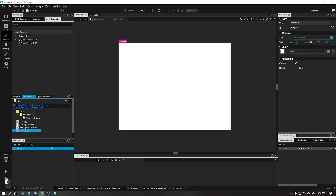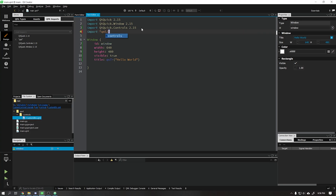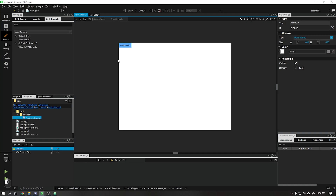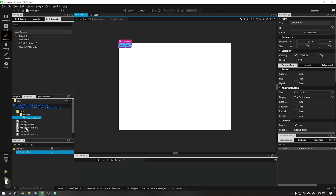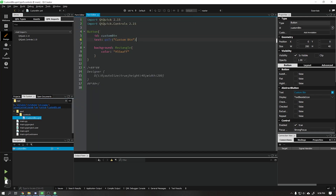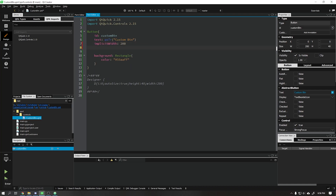To use our button we will have to import it. We will do this by opening the main QML file and going to the text editor tab. Type import QML slash controls so Qt Creator will recognize the QML files in that folder. Now going to the form editor we can already see it, but our button still has no defined width and height.